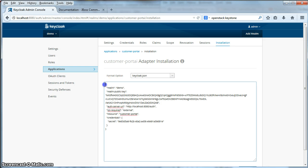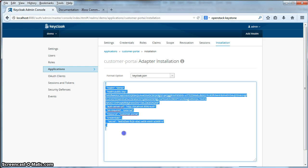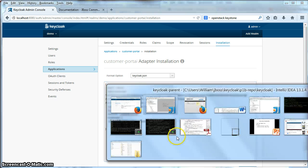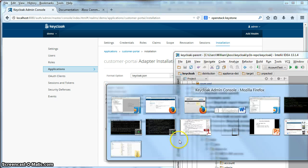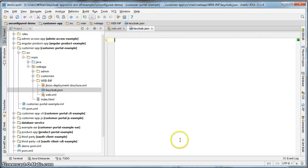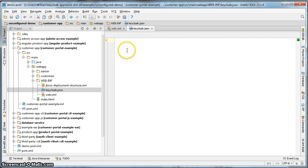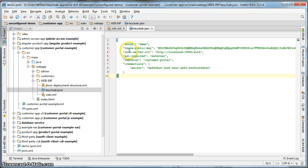And this is the JSON that you need to cut and paste into the keycloak.json file that we've defined in the project.